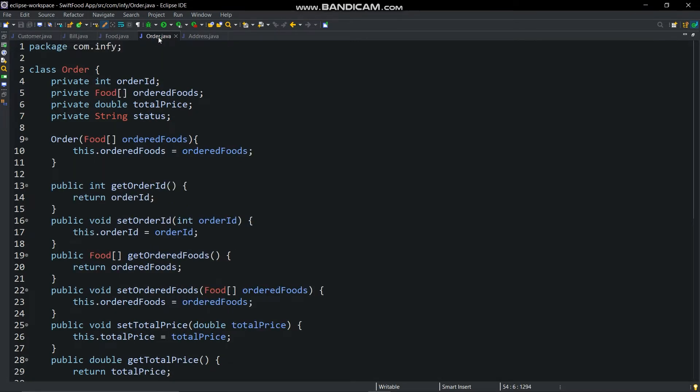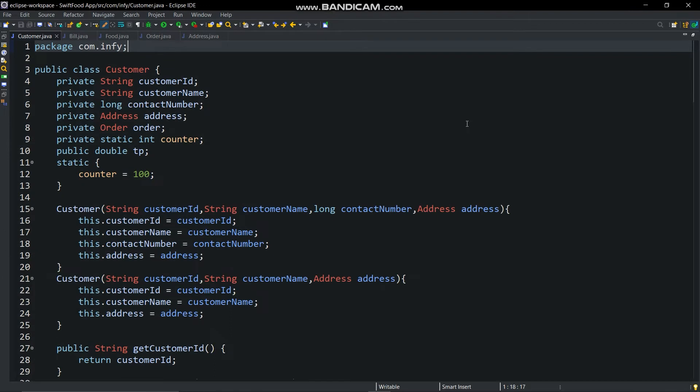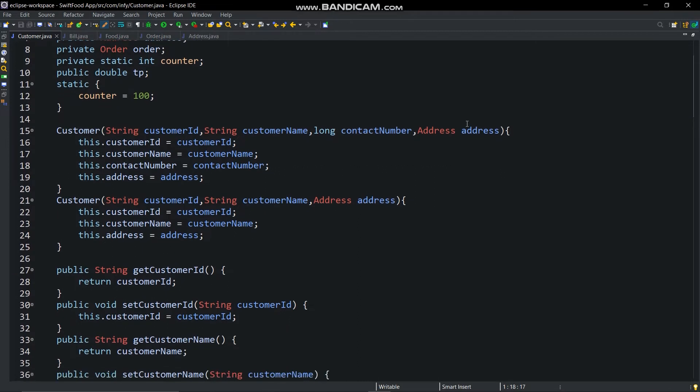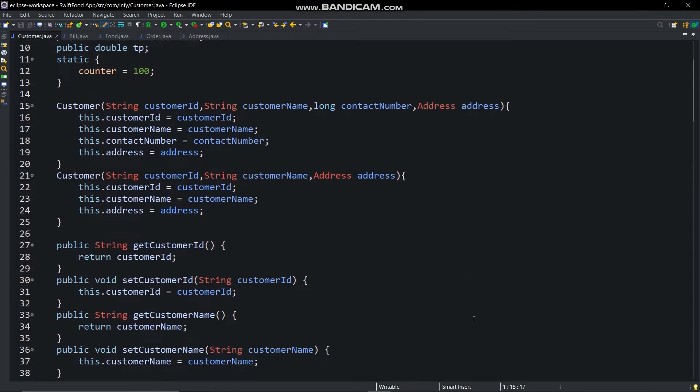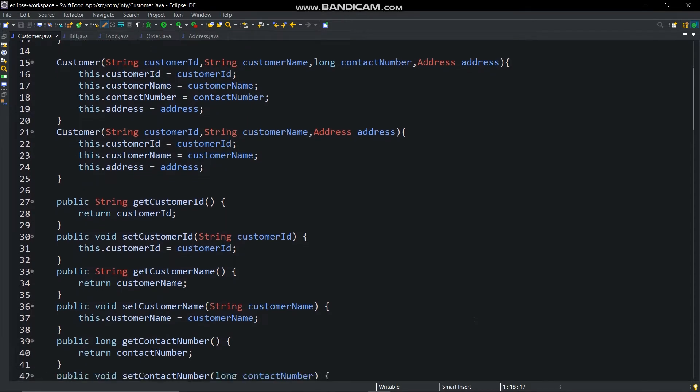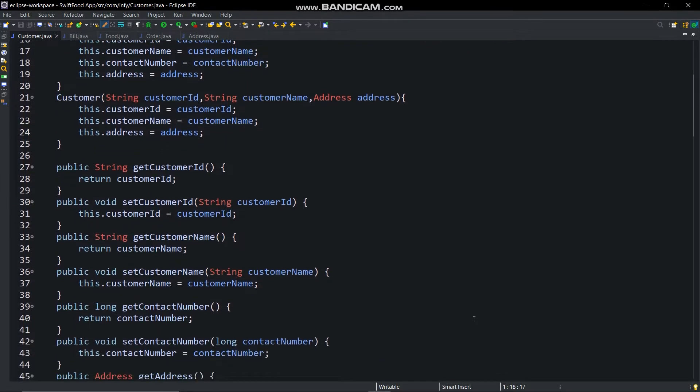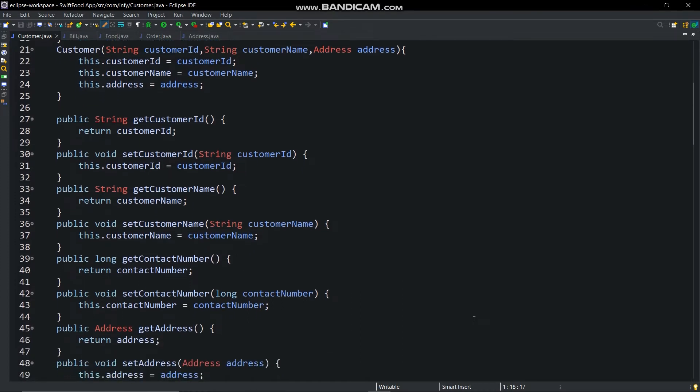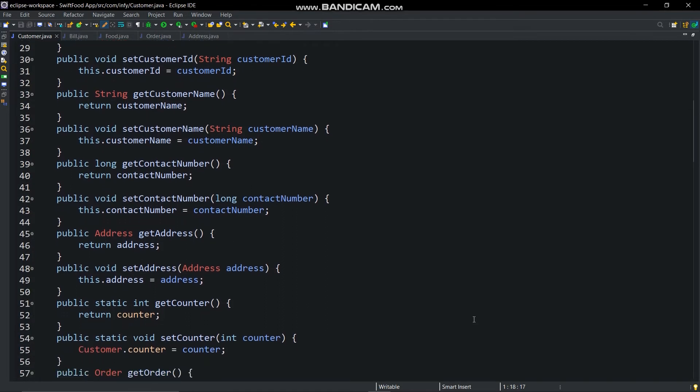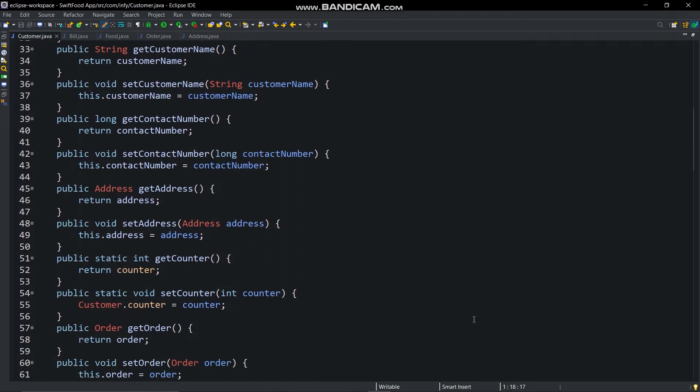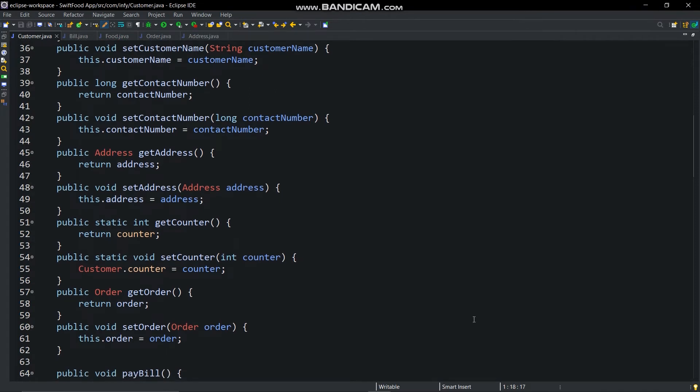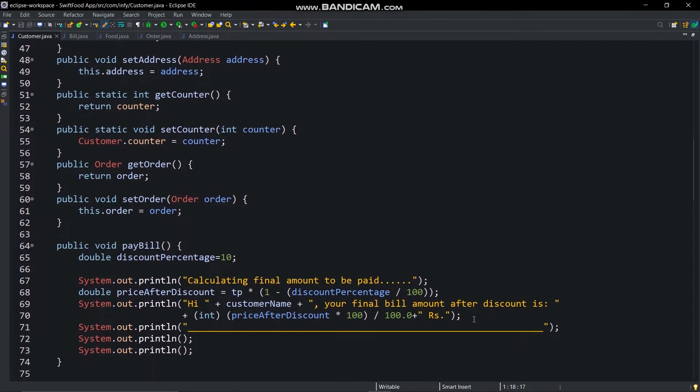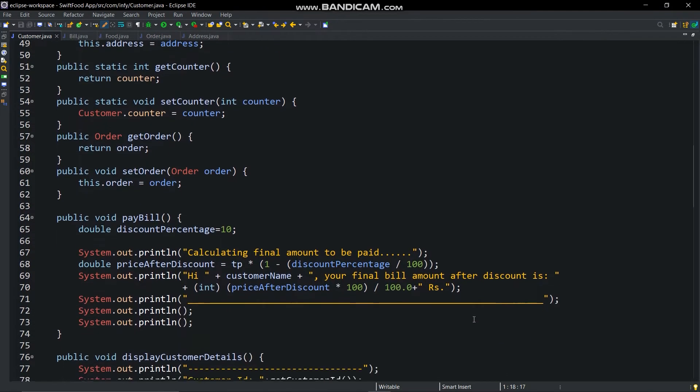This is because the main method of this project is in customer class. The customer class contains seven private variables, one variable is initialized in static block, two parameterized constructors, getter and setter methods, pay bill method.